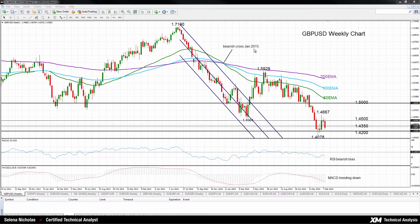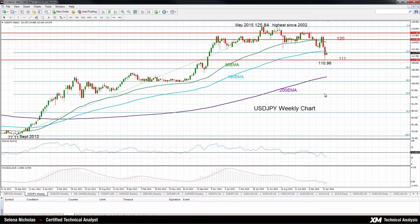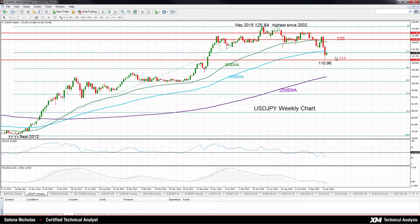This bearish moving average cross happened back in January 2015. Now let's look at the dollar versus Japanese yen. USDJPY has been trending down since the May 2015 high of 125.84, a level not seen since 2002. Early this year, prices were above 122 but have fallen sharply after breaking a key level at 120 yen, with prices reaching another key level at 111 yen.